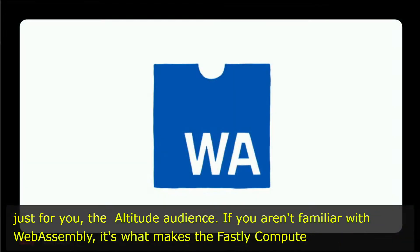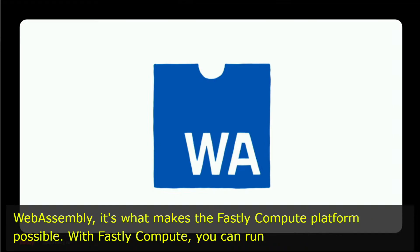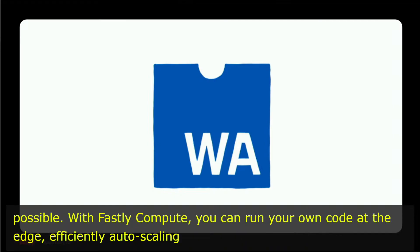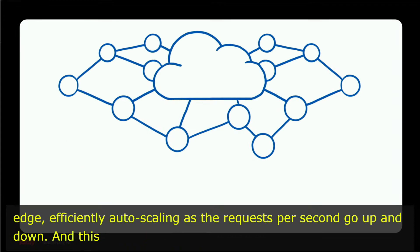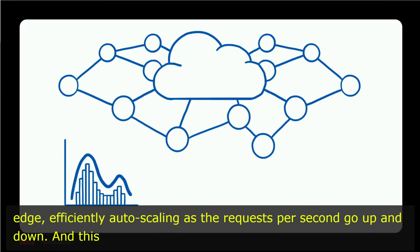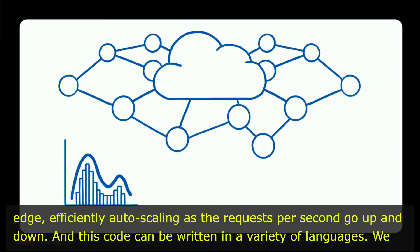If you aren't familiar with WebAssembly, it's what makes the Fastly Compute platform possible. With Fastly Compute, you can run your own code at the edge, efficiently auto-scaling as the requests per second go up and down, and this code can be written in a variety of languages.